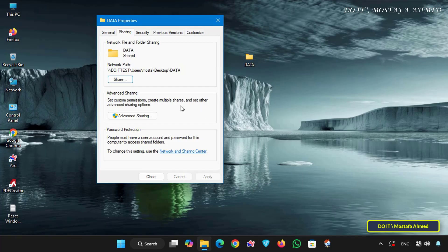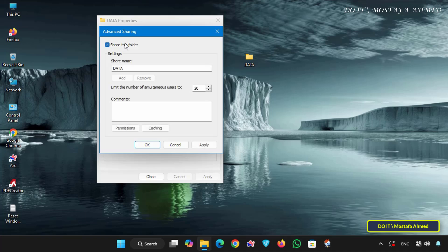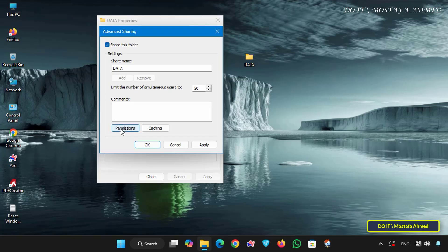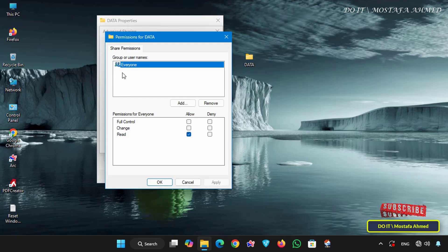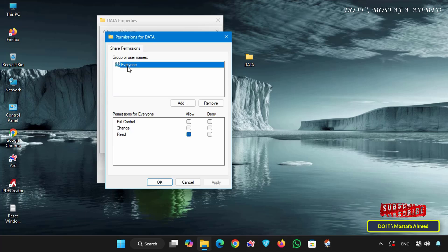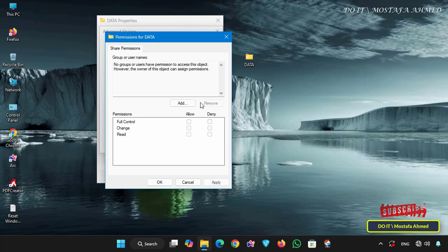Now click advanced sharing to further control sharing permissions for this folder. Here check the share this folder option. You can also share it with another user but I won't do that now. Next click permissions to add the user Ashare and grant them the appropriate permission level. In the permissions window, first remove everyone as this grants everyone network access to any user. Removing it prevents anonymous or unauthenticated access.